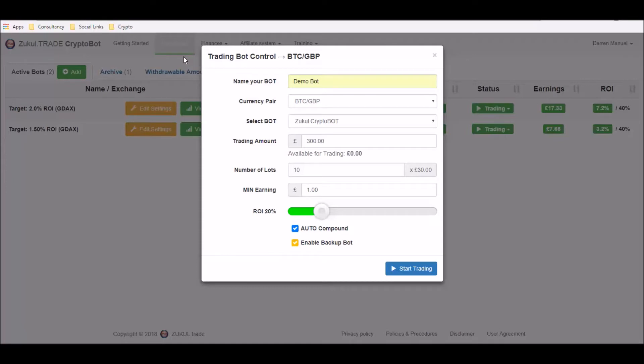Once that's done you should then have a box that pops up that looks similar to this. The first thing you need to do is you need to name your bot. So for this video I've just called this one demo bot.